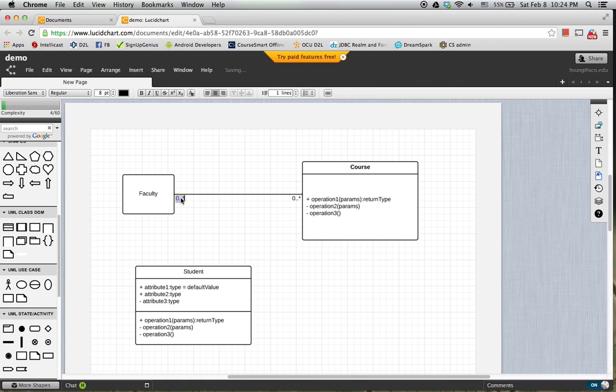So only one faculty is assigned to teach zero through three courses.